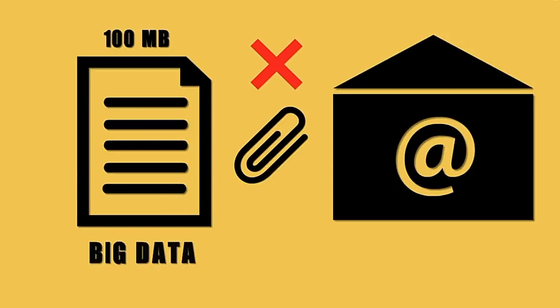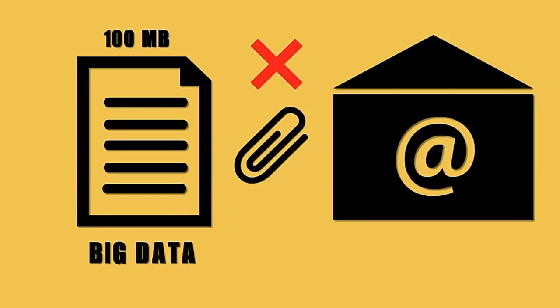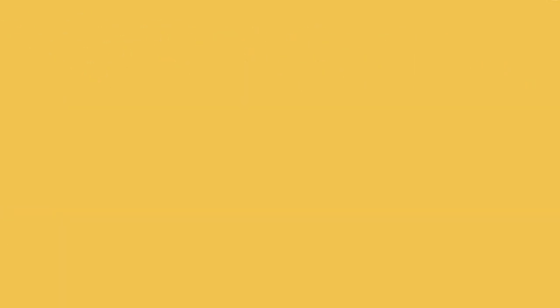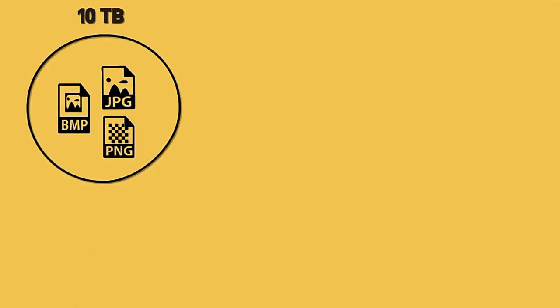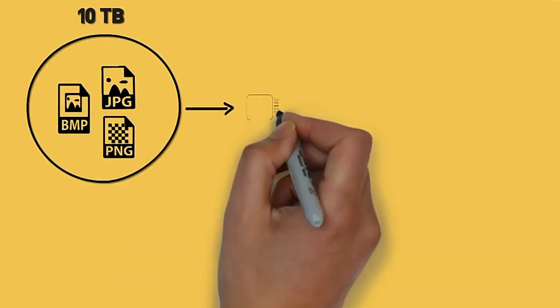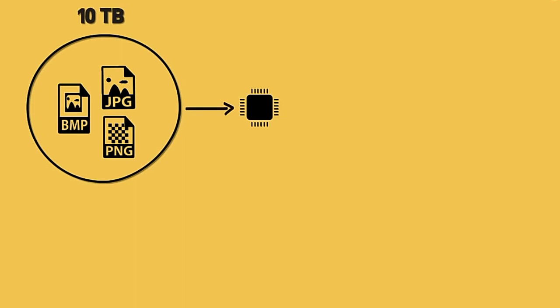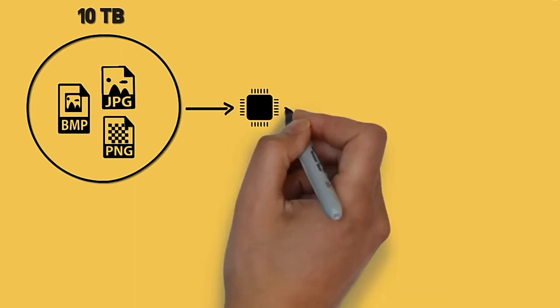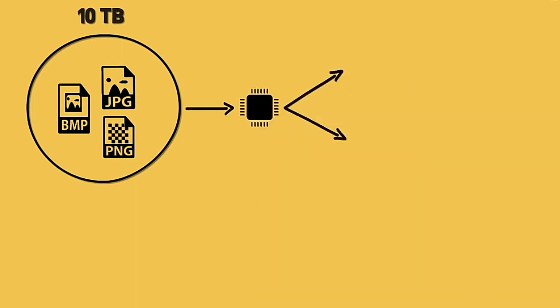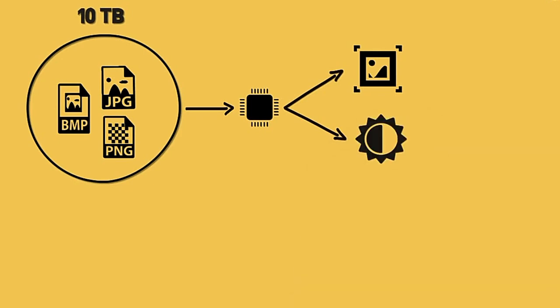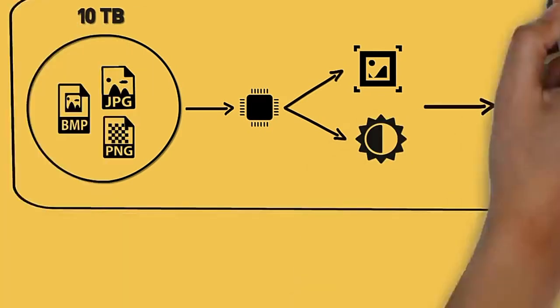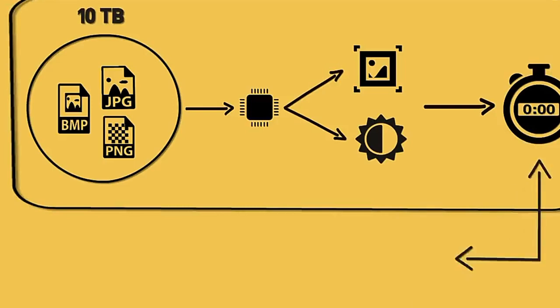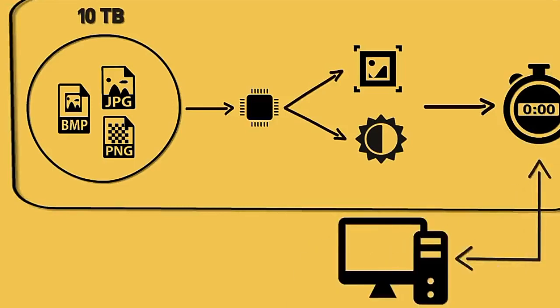Let me take another example and try to explain the term Big Data. Let us say we have around 10 terabytes of image files upon which certain processing needs to be done. For instance, we may want to resize and enhance these images within a given timeframe. Suppose we make use of the traditional system to perform this task.